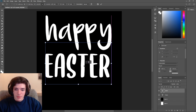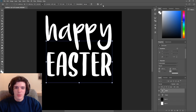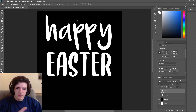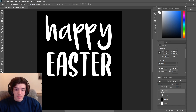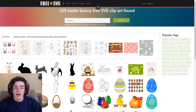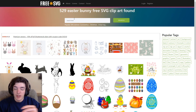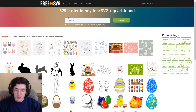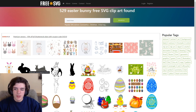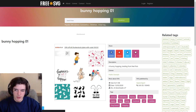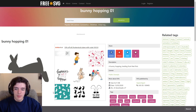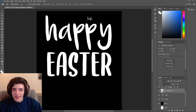The last thing I want for this design is some kind of image — maybe bunny ears or some eggs to put around it. There's a place where you can get free vector images to put on your designs: it's called Free SVG. This website is basically a collection of images all under the public domain. I searched 'Easter bunny' and found some bunnies. I'm going to use this bunny for the design — I'll click Download and then just drag it straight into Photoshop.